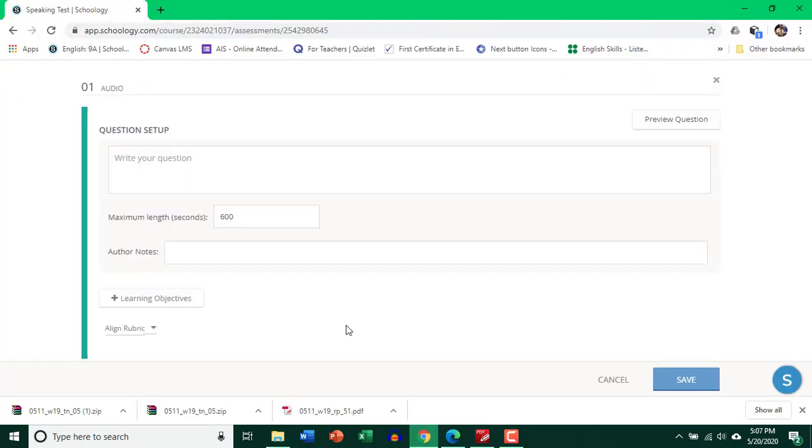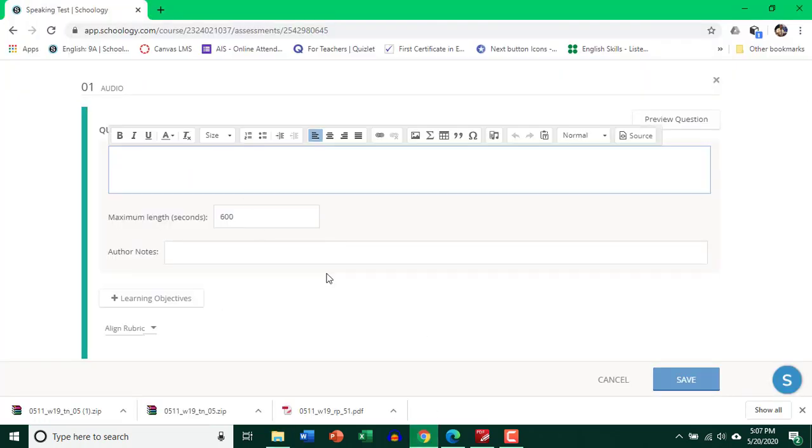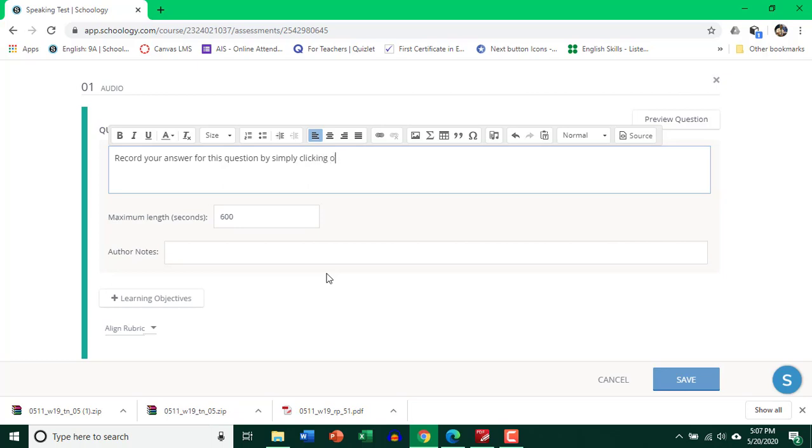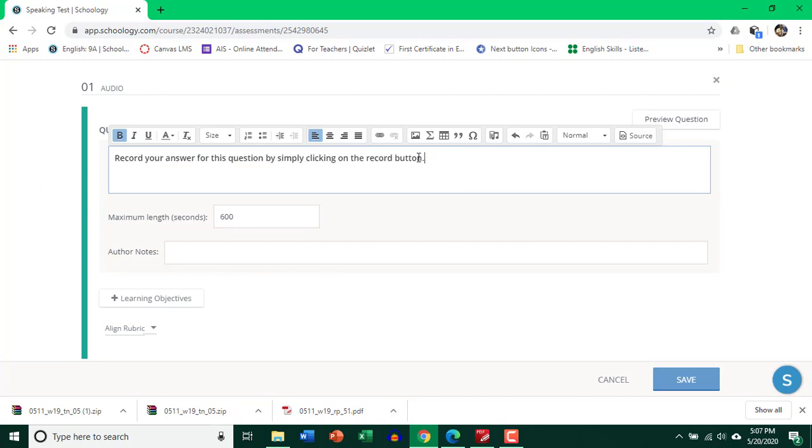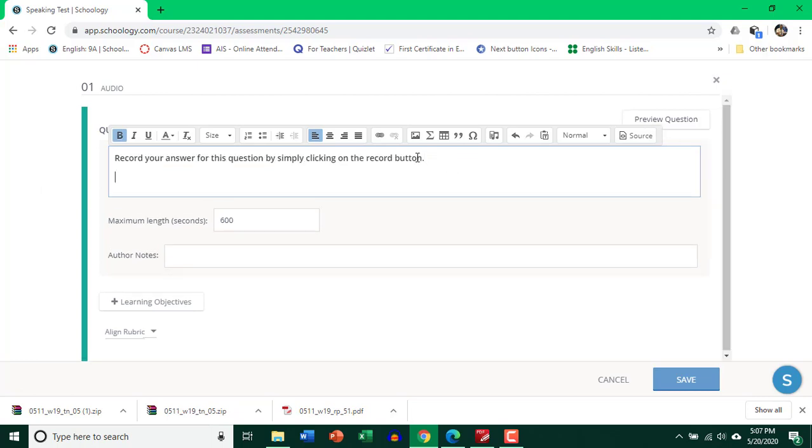Let's go back to the assessment. And record your answer for this question by simply clicking on the record button. So this is the instruction for the students. Now let's add the speaking card.